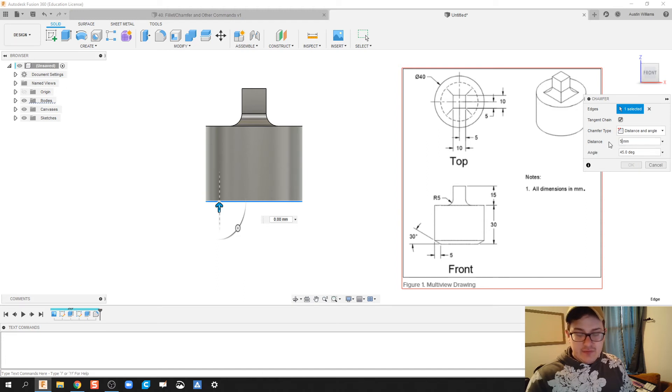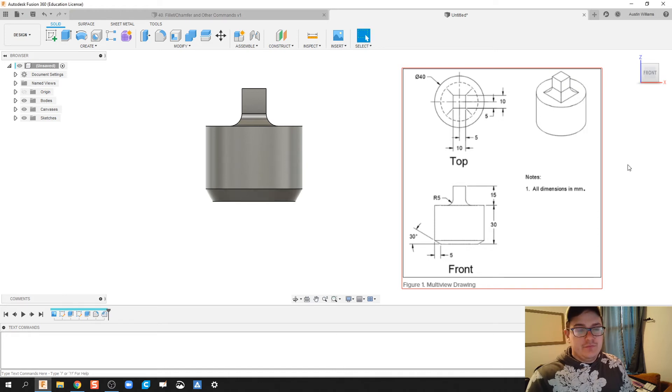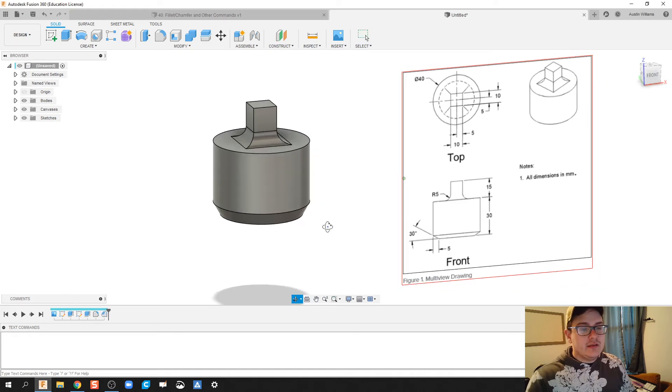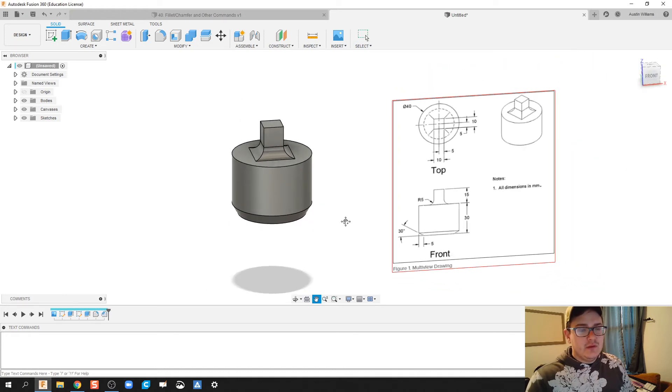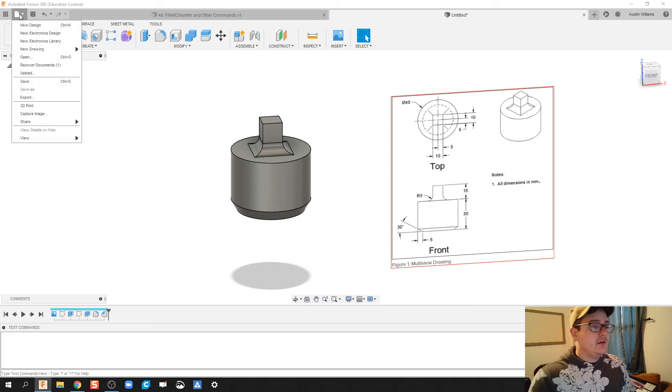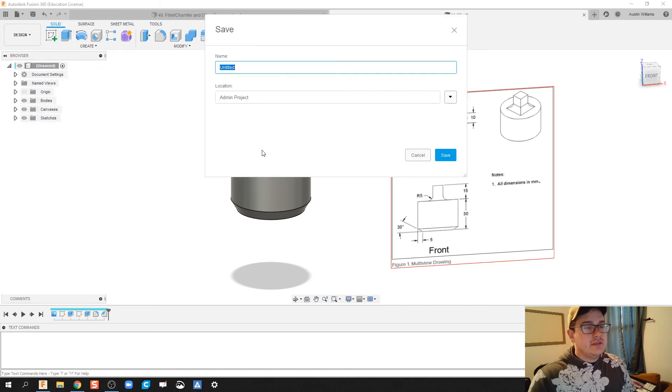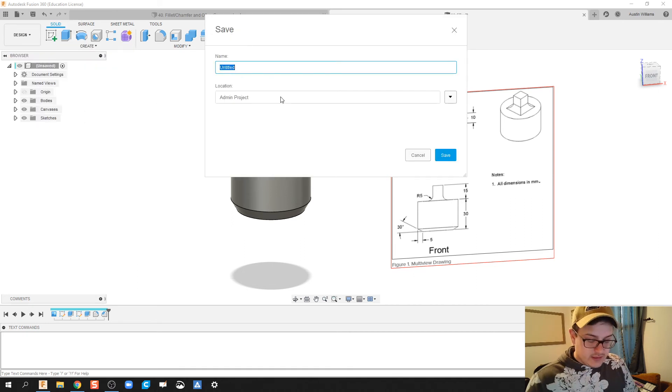And then that part is done. Based on if you need to make a drawing file, we're gonna click on file, new drawing from design. We're gonna save this.